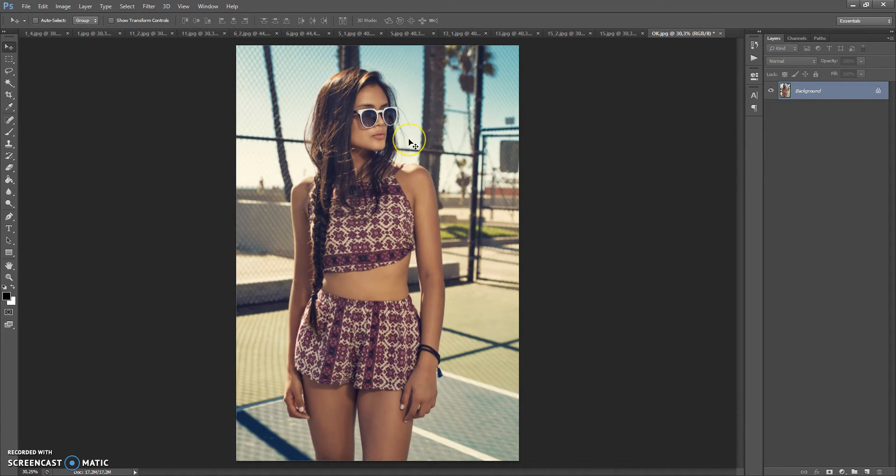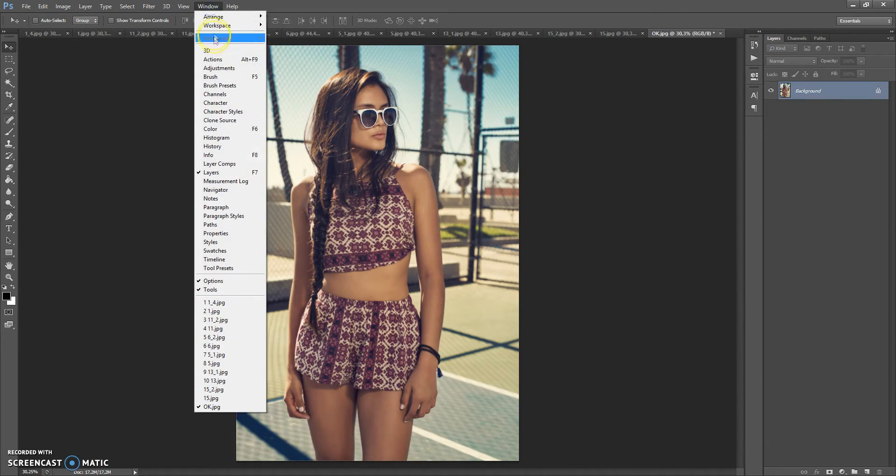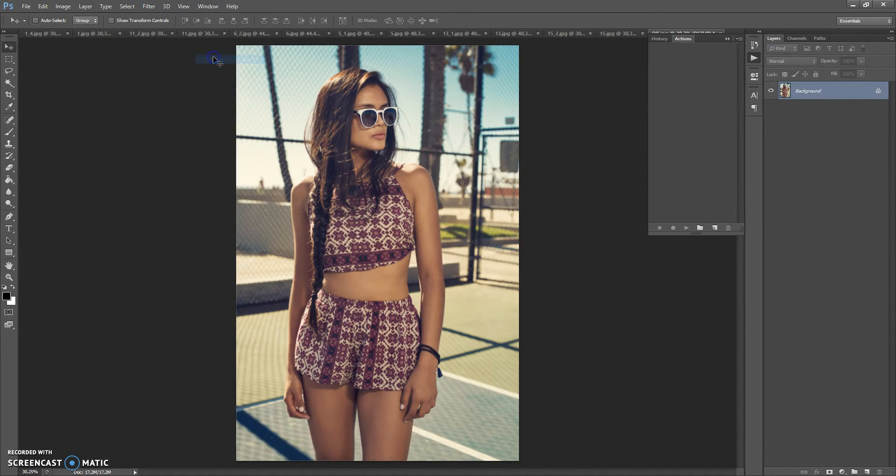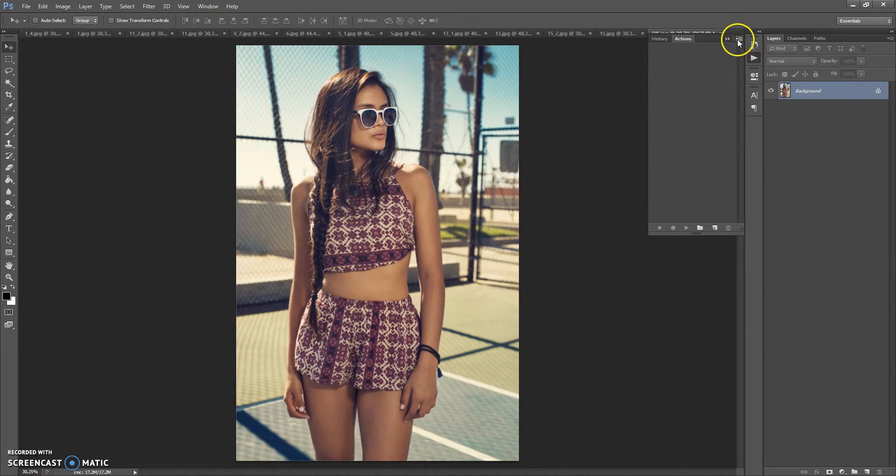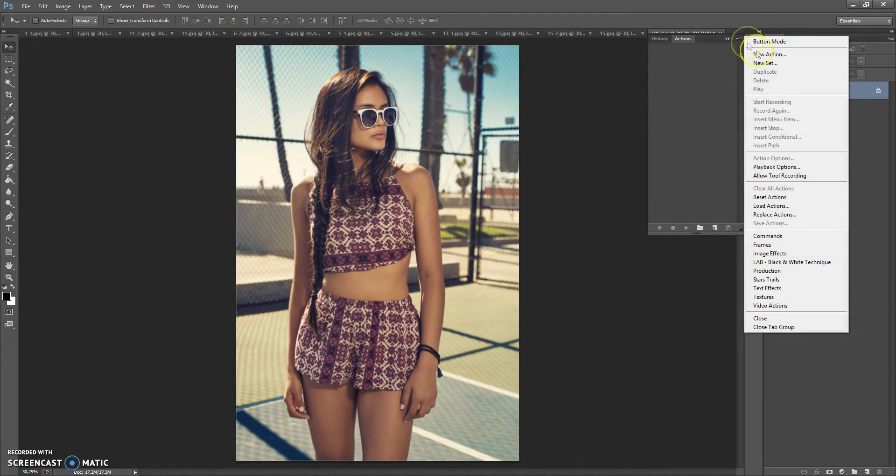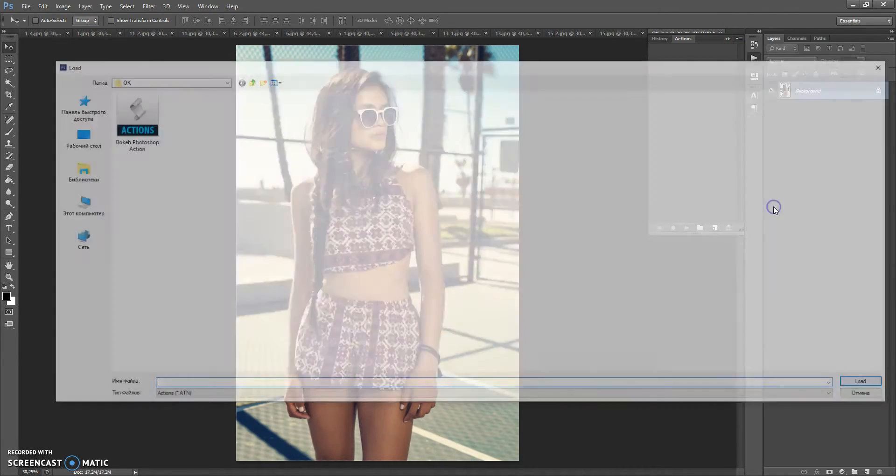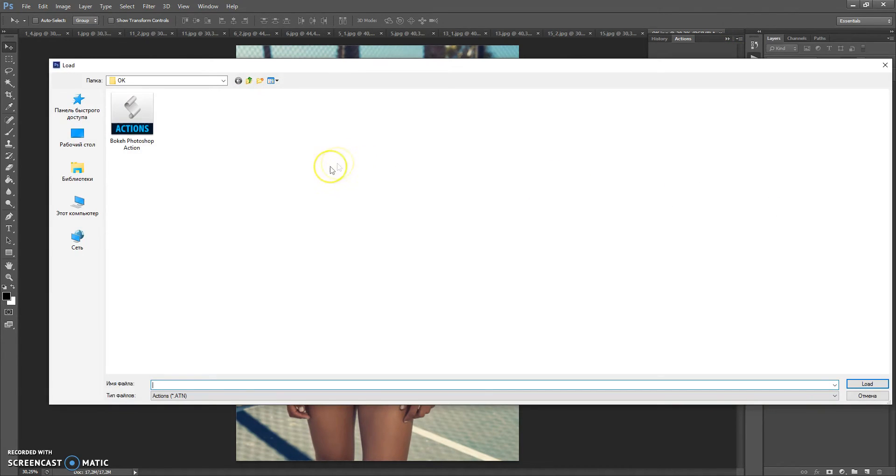Next step, open action file. For that go to Window, Actions. Click on menu icon at the right. Select load actions. Go to the download folder again and open bokeh Photoshop action.